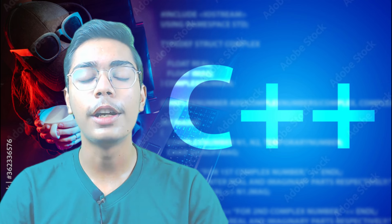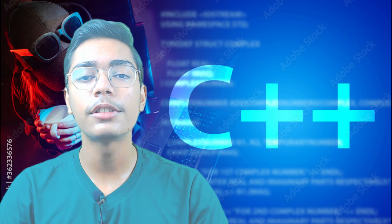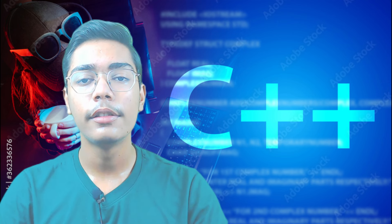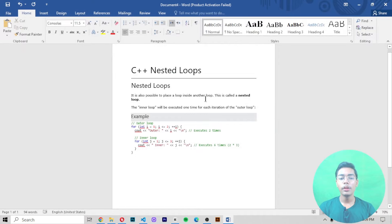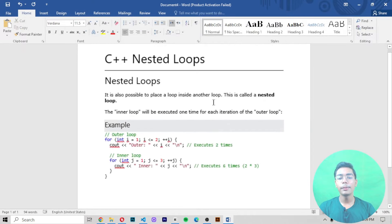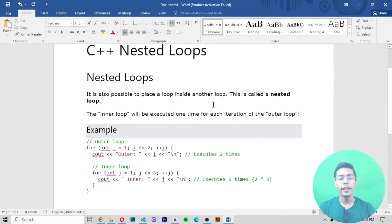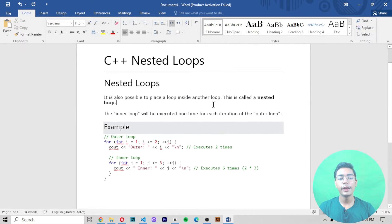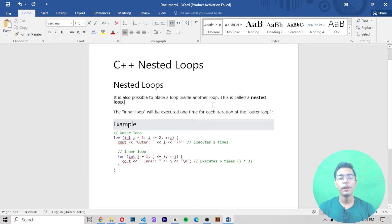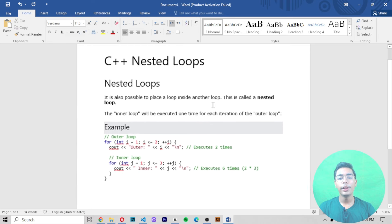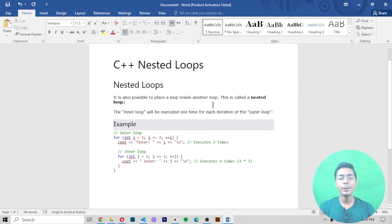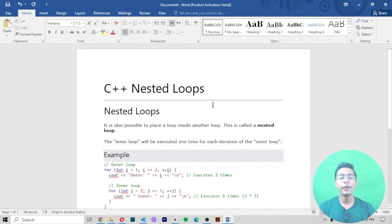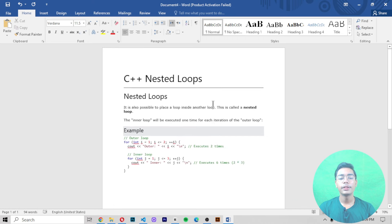So now let's move to the computer screen and get started. Here we are on the computer screen, and today we will be learning about nested loops in C++.